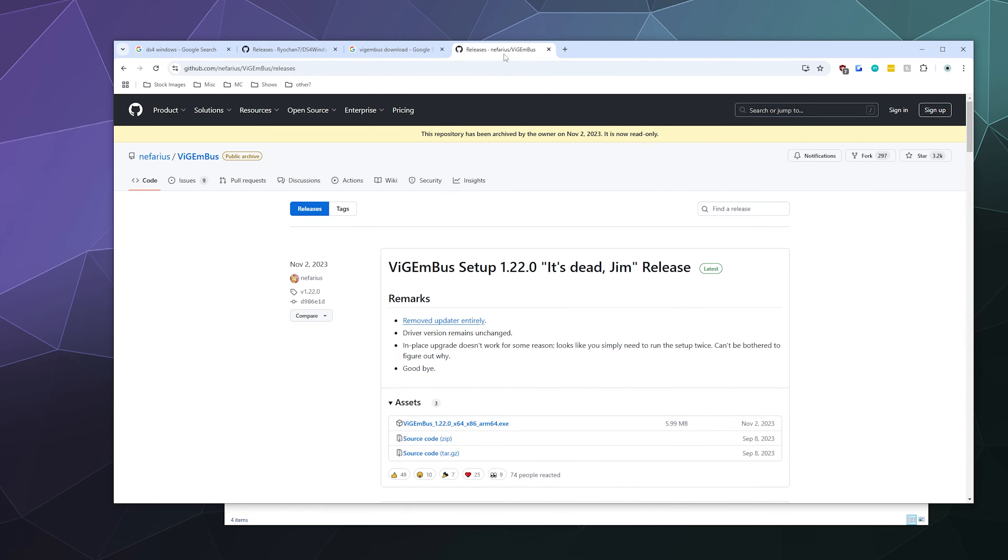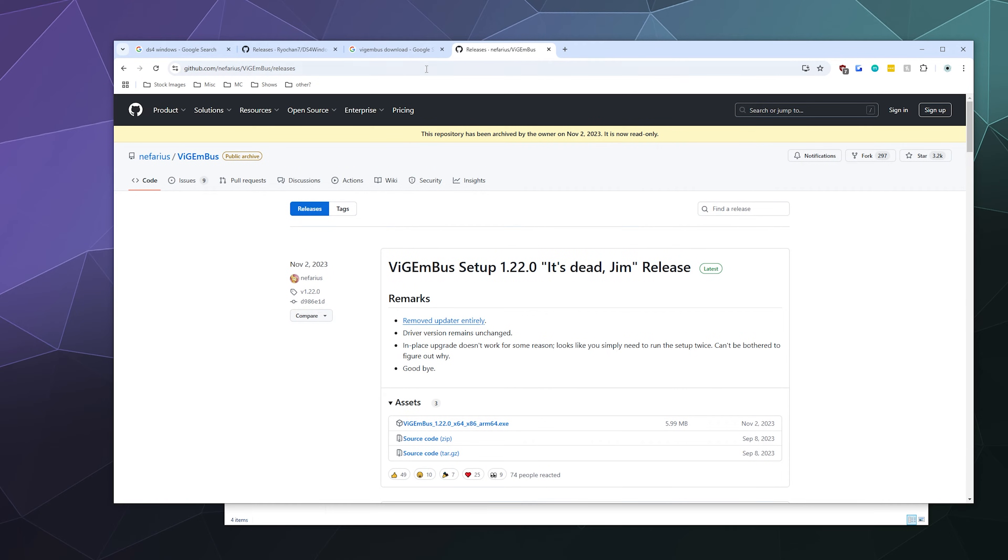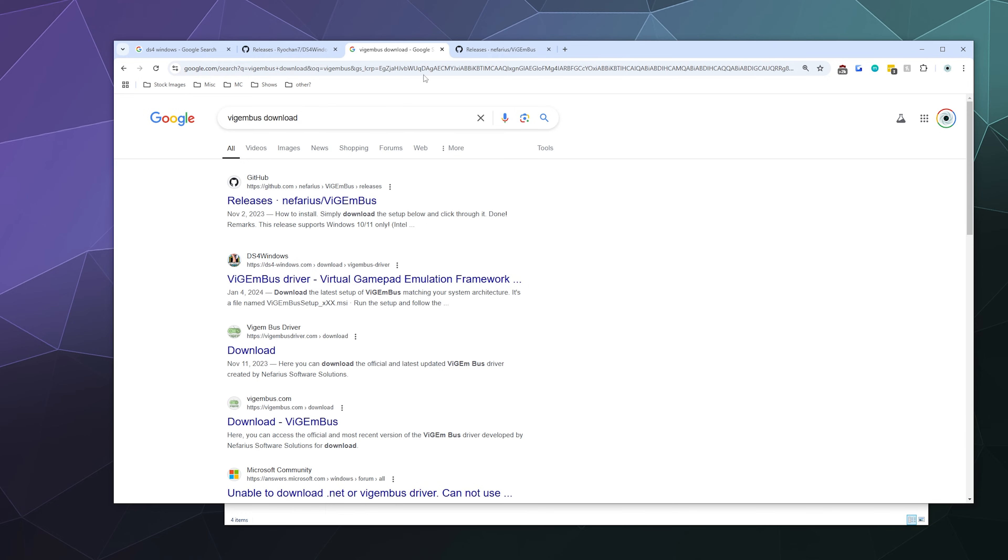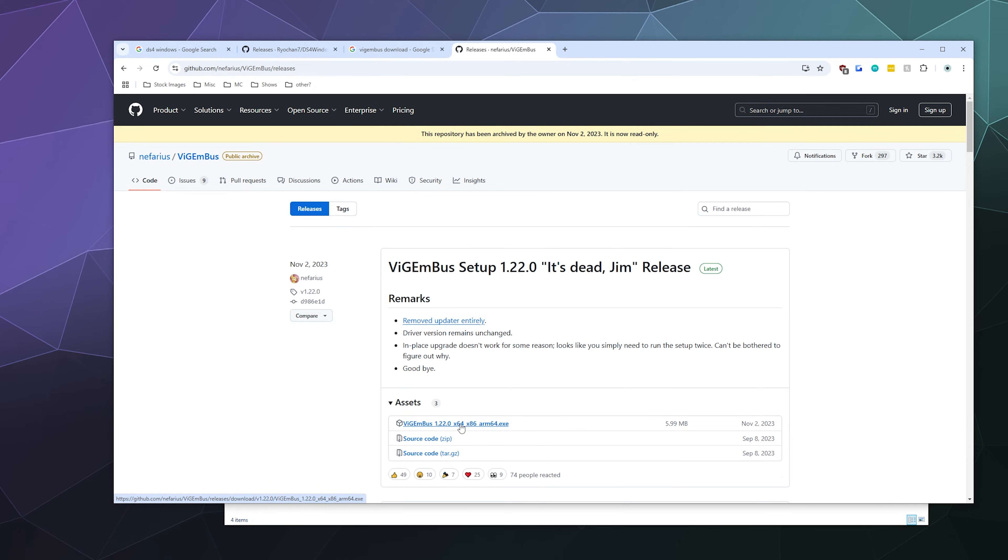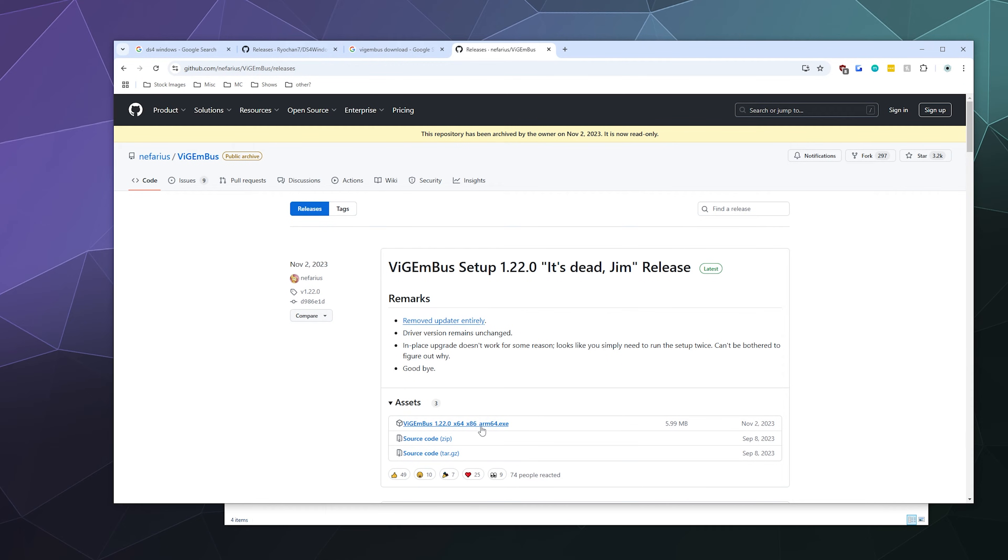The last thing you'll need to download is the VigEm Bus driver, which is what allows the program to talk to your controller. If you Google VigEm Bus, it's just the one here at the top by Nefarius. Once you open this up, you want to download this version here at the top of the assets. It's the 1.22 version, download and install this.